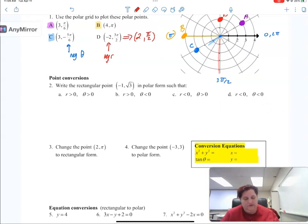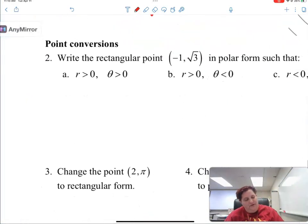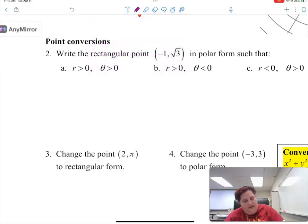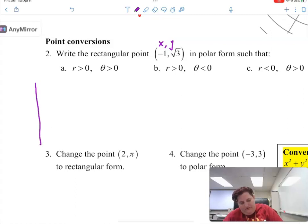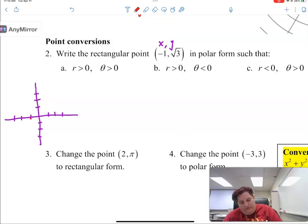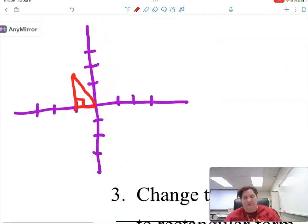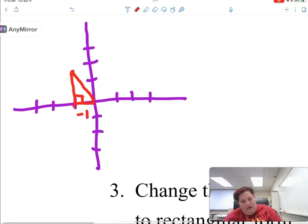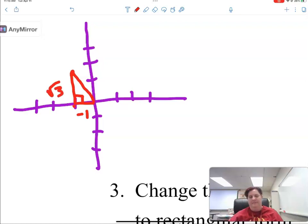Any point you can write in multiple different ways. It says: write the rectangular point in polar form. So this is the point x, y. In rectangular, it's just like the normal plots that we use. This point is saying go left 1 and go up root 3 — which is a little bit between 1 and 2. So I'm going left 1, up root 3.